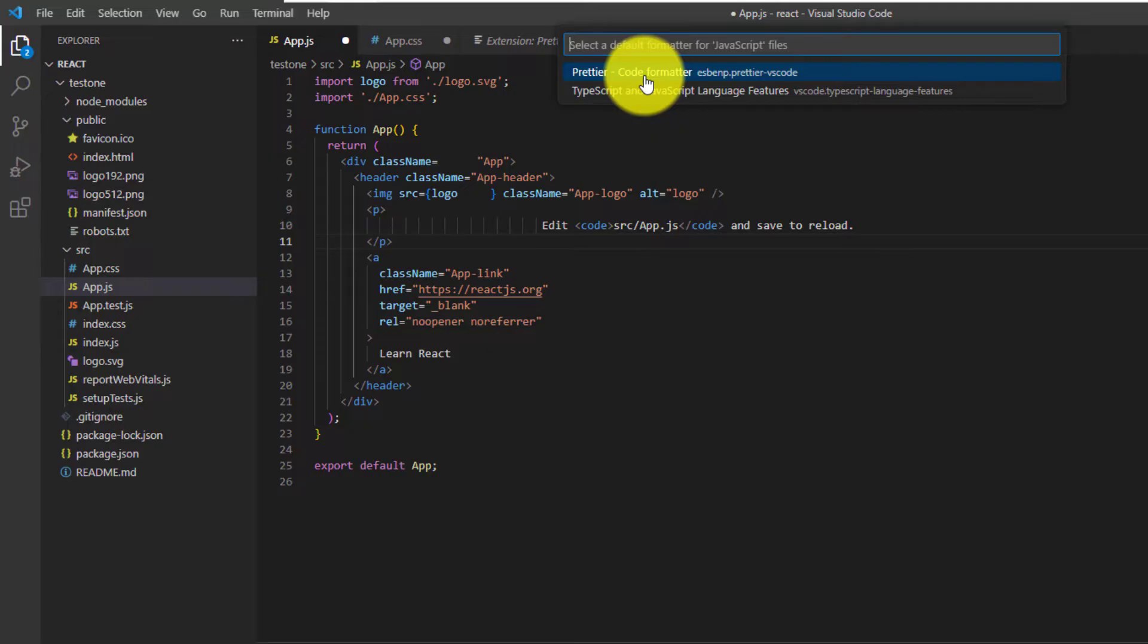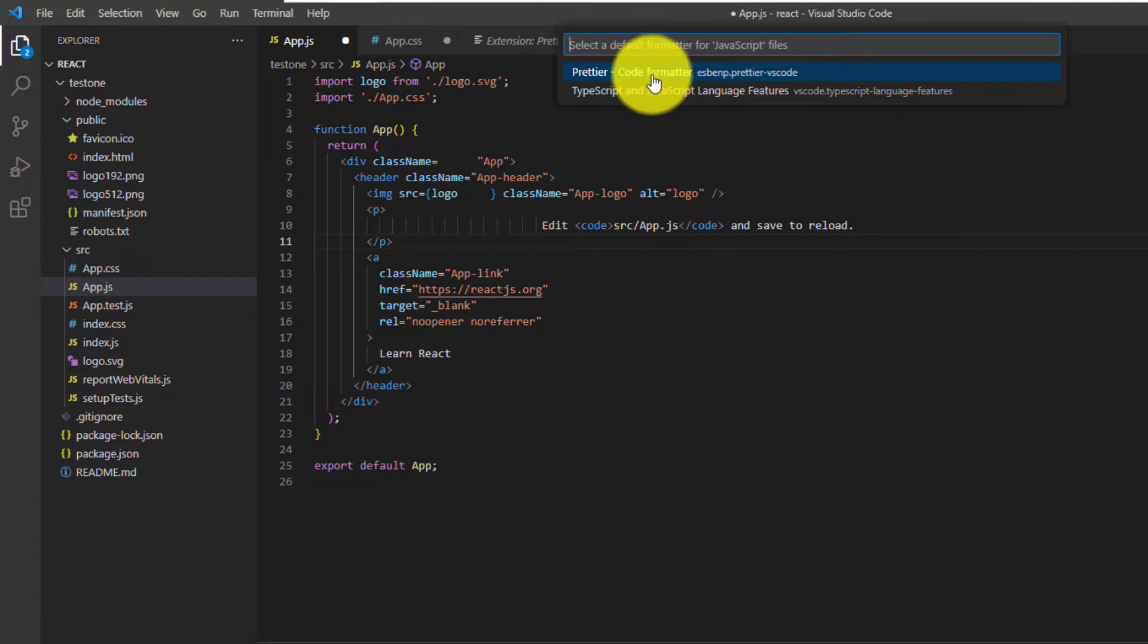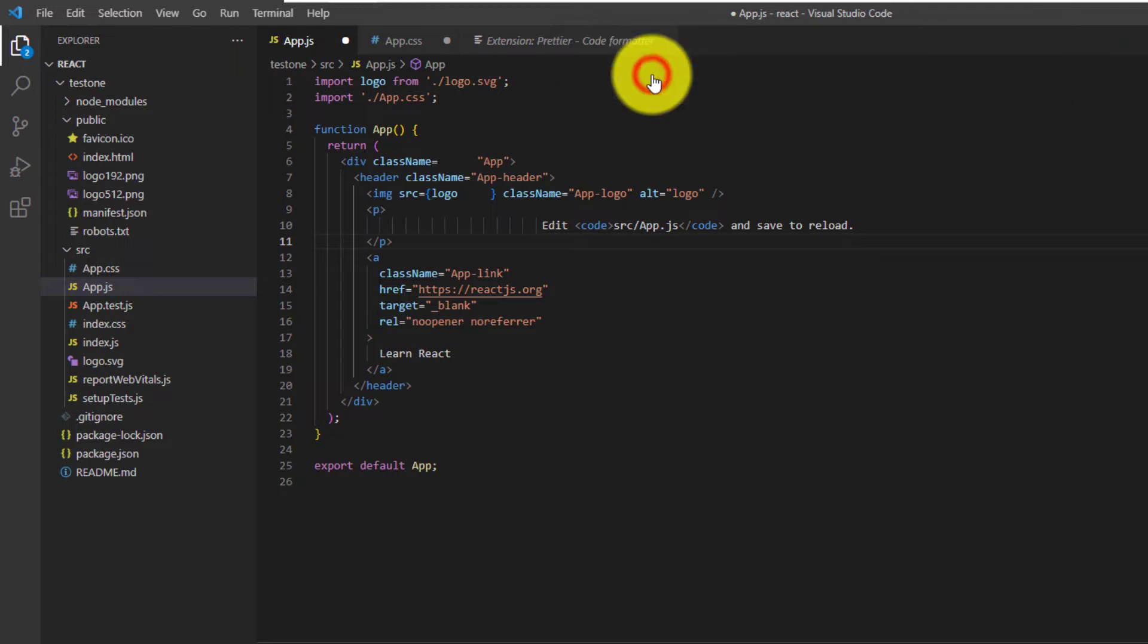Alright, and we can see up at the top, the options have pre-expanded. And we can select our newly installed Prettier Code formatter as our default formatter. Left click it.